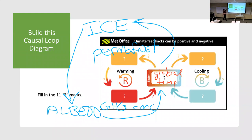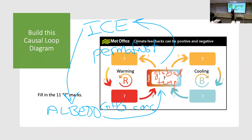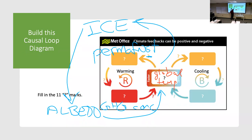Now let's label all of these links. Going the permafrost pathway: as global temperatures increase, what happens to the permafrost? Most people said it goes down — higher temperatures melt the permafrost. So that is an opposite relationship: if you increase this, you decrease that, which means we put a minus on that link. Similarly, for the upper loop, increasing temperatures causes glacier ice to also go down — so that link is also a minus.